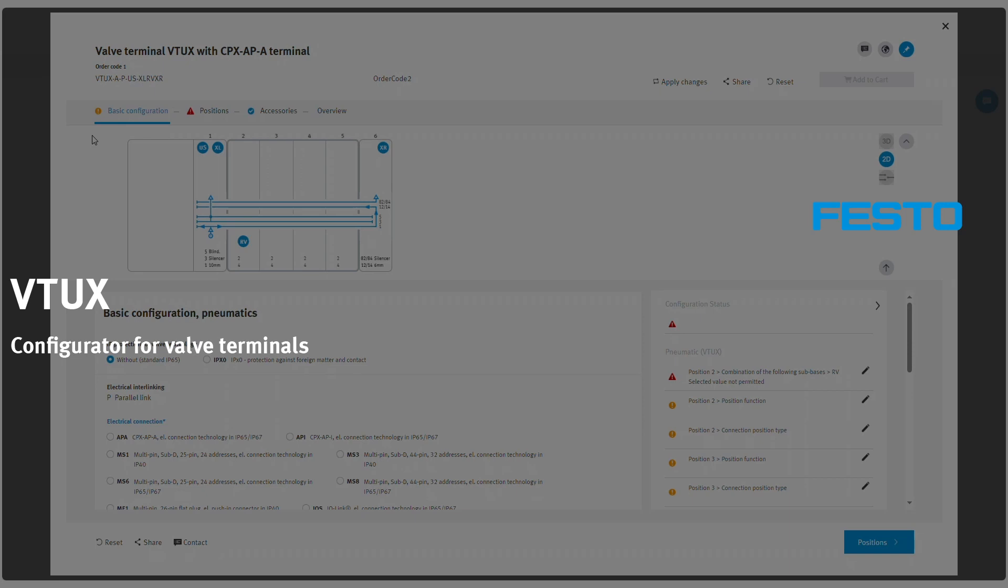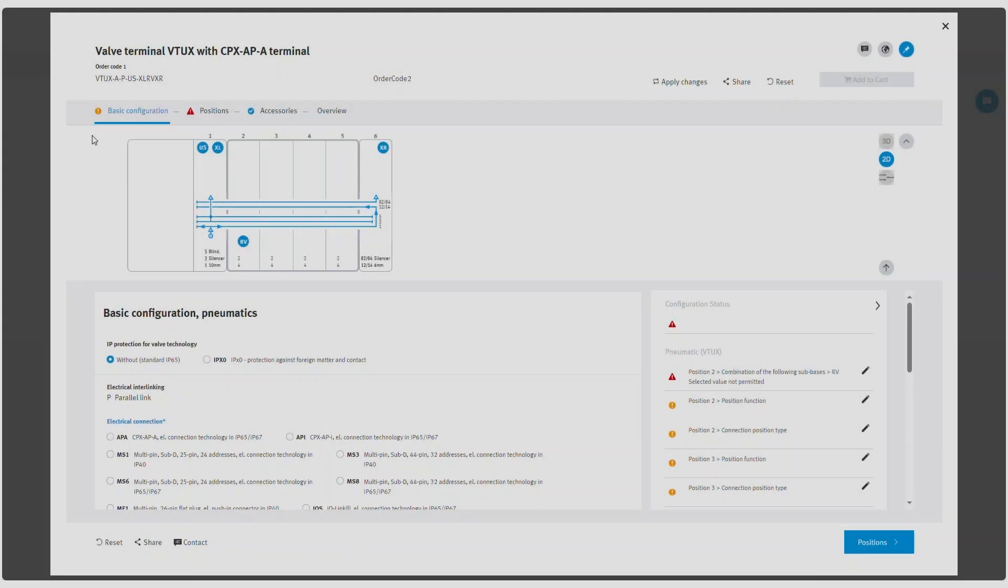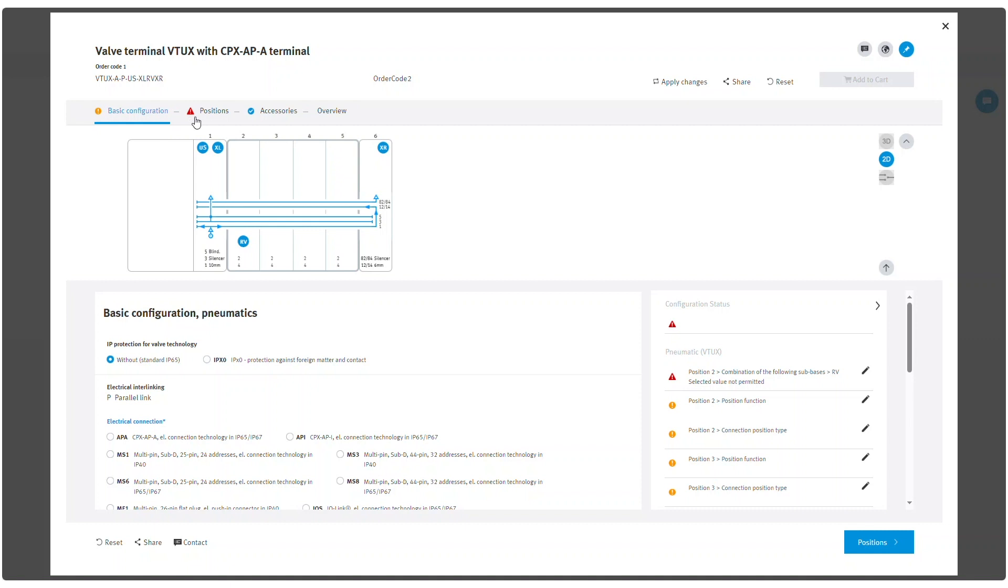Learn how to configure valve terminal unit using the VTUX configurator. In each tab, several visual markings can be noticed.